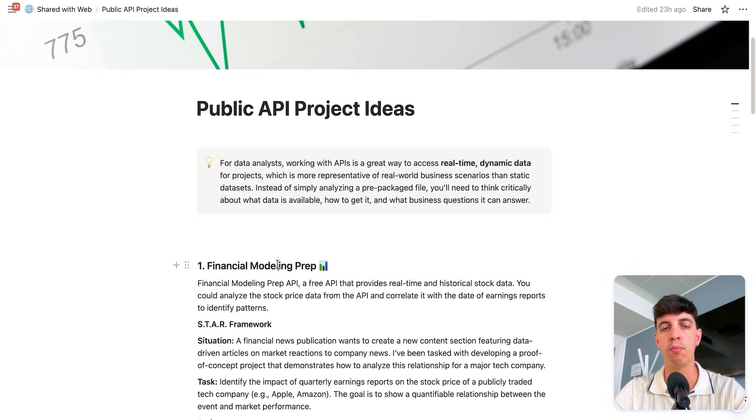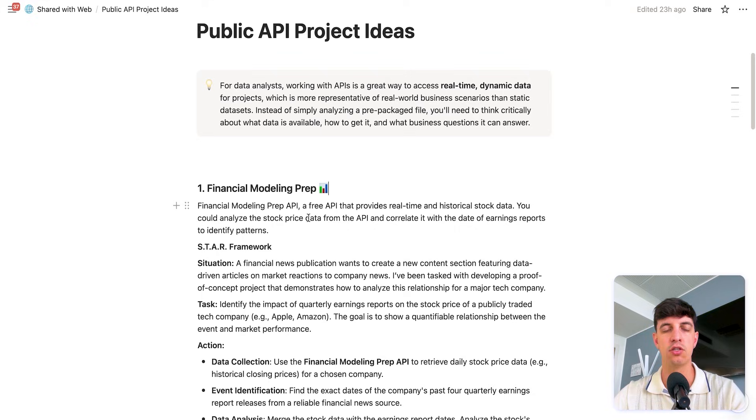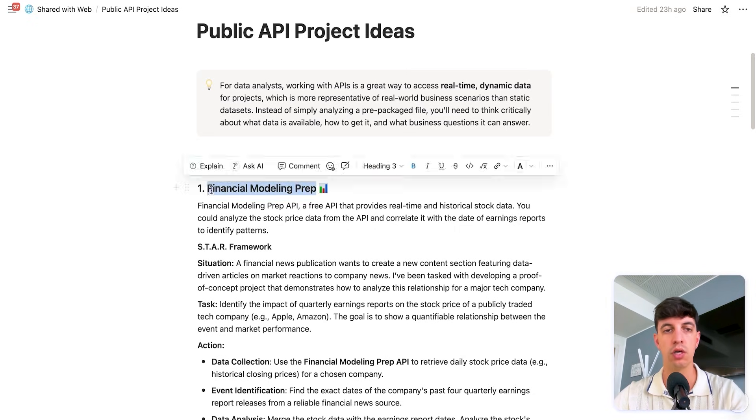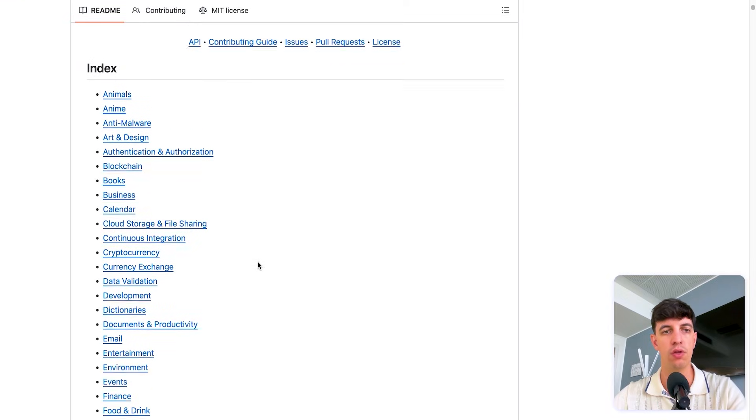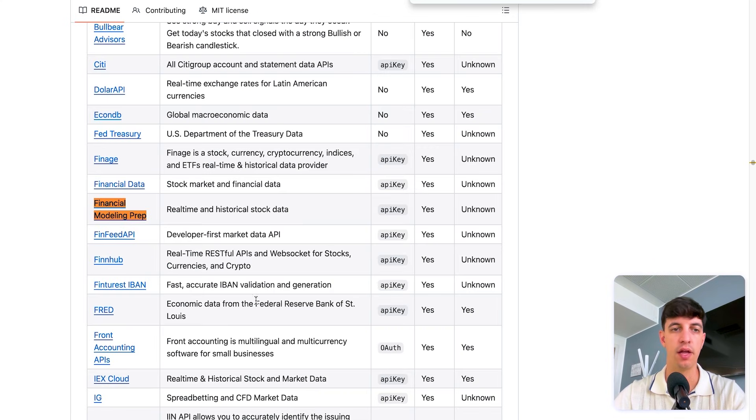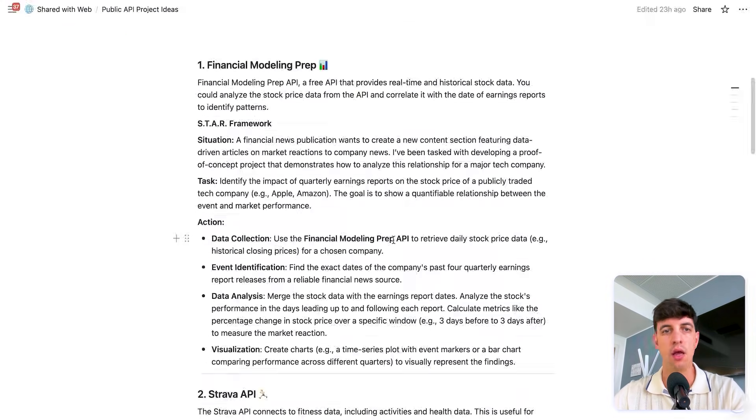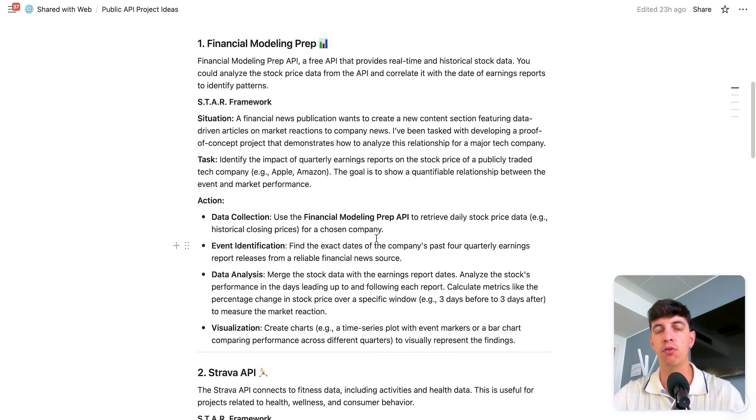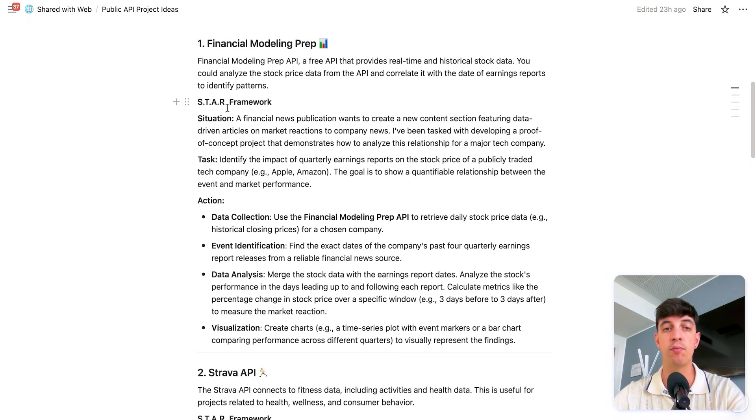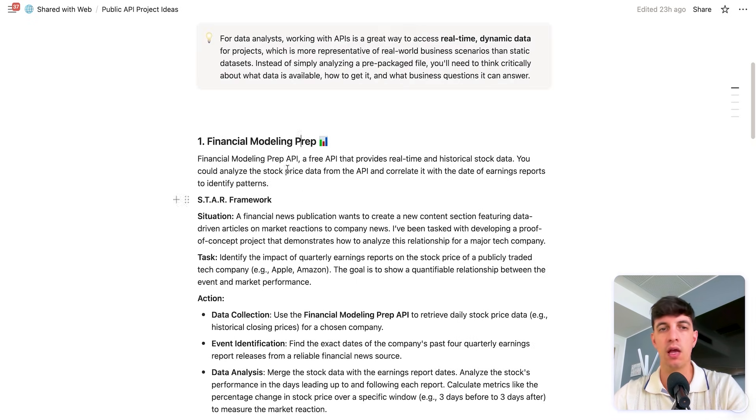Obviously the link to the GitHub repository will be in the video description, but also in the video description I'm going to link a document that I created for you that is basically trying to summarize and give you some ideas on projects that you can start building yourself using these APIs. And so the way to use it is, for example, the first one that I'm trying to explain here is the financial modeling prep. So you can just copy this part here, go into the repository and do like a control F and then this exactly financial modeling prep. So this is the API that I'm referring to. And basically what I'm trying to do here is giving you a model or framework to follow for your project using the STAFF framework that is super highly recommended by recruiters.